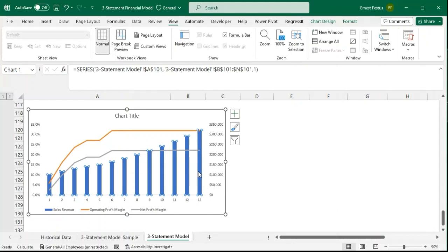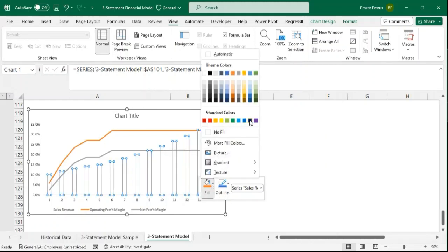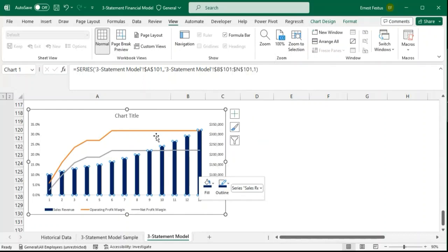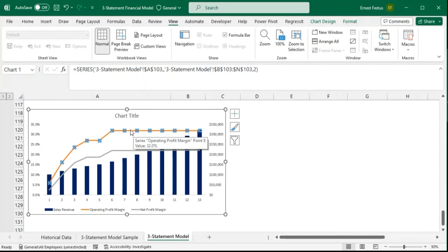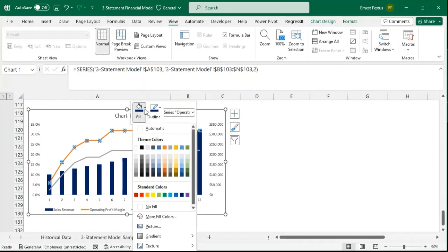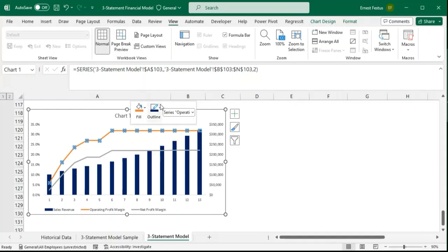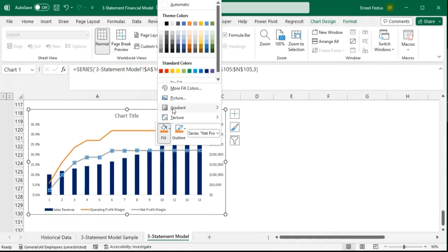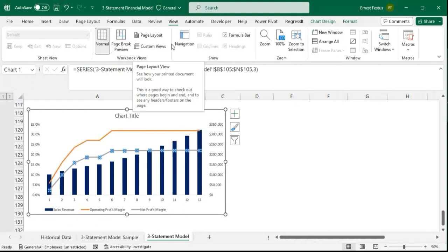For the operating margin line, I'll select it, come to fill, and choose this orange color. The outline should also be orange. For the net profit margin line, I want to select a darker color for it, and the outline should also be darker.